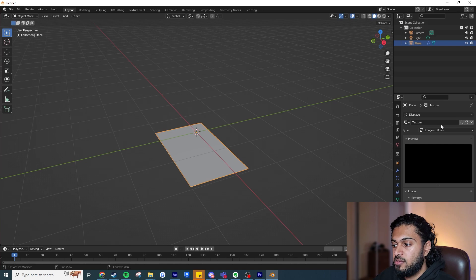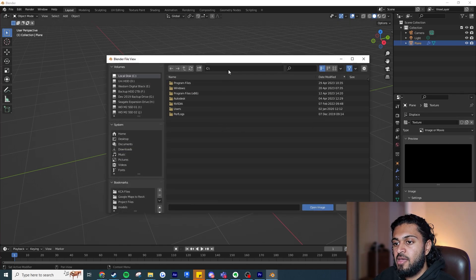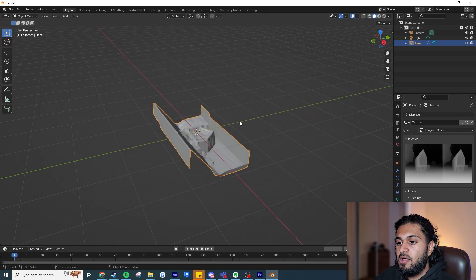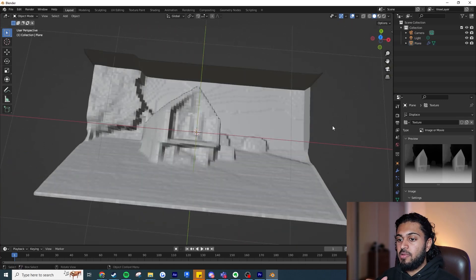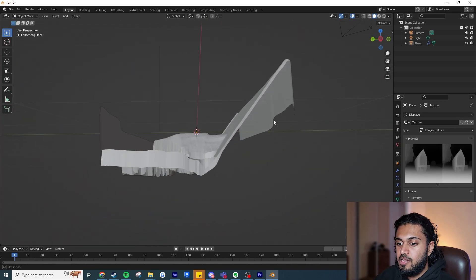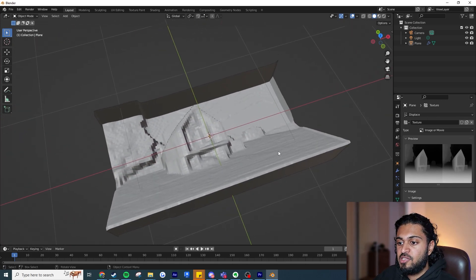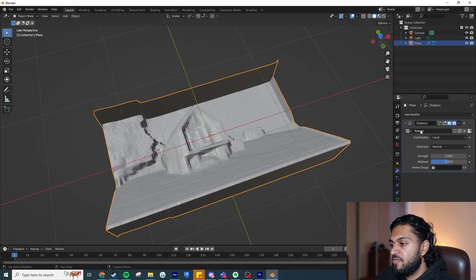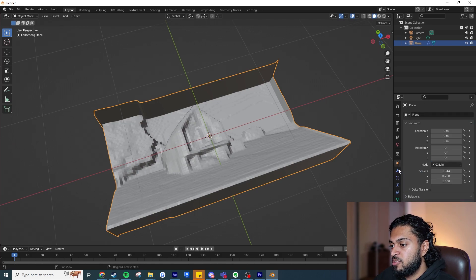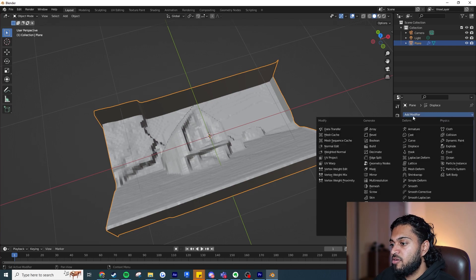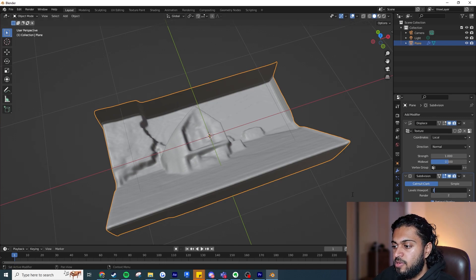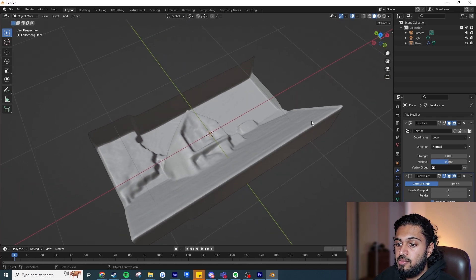Back in Layout, add a Displace modifier and choose an image — our depth map. Click Open, paste the path to your depth map file, and hit Open Image. You can now see the plane has been displaced by the depth map. To smooth it further, add a Subdivision Surface modifier and set it to 2. Now let's apply the original image as a texture so we can see the actual image on the 3D surface.